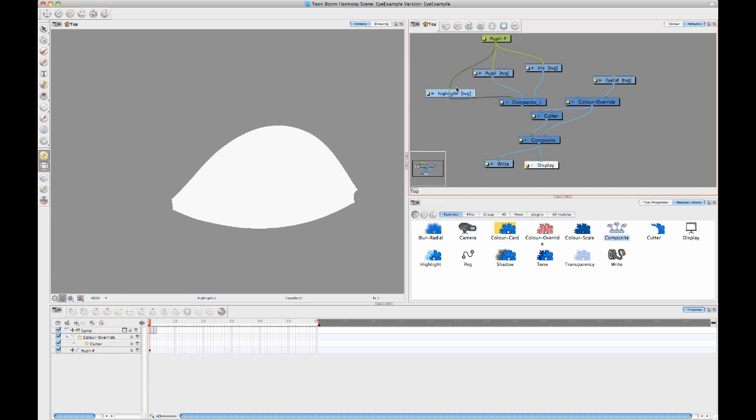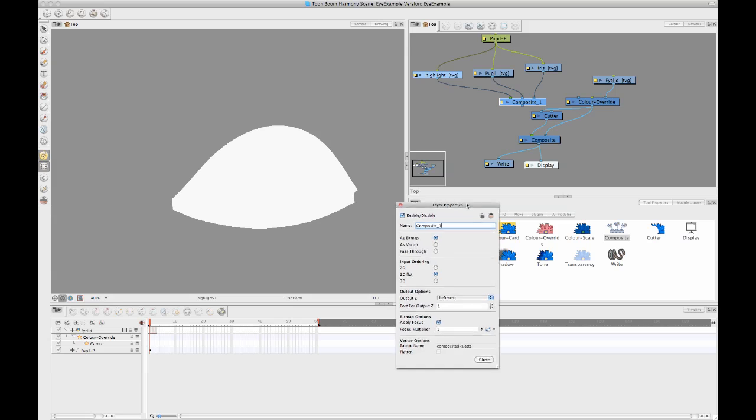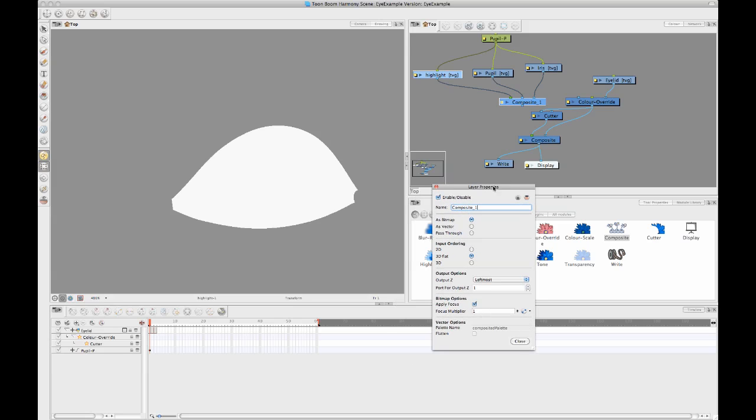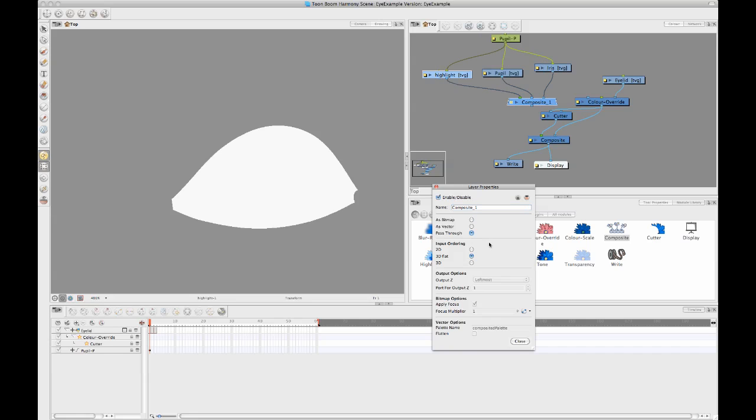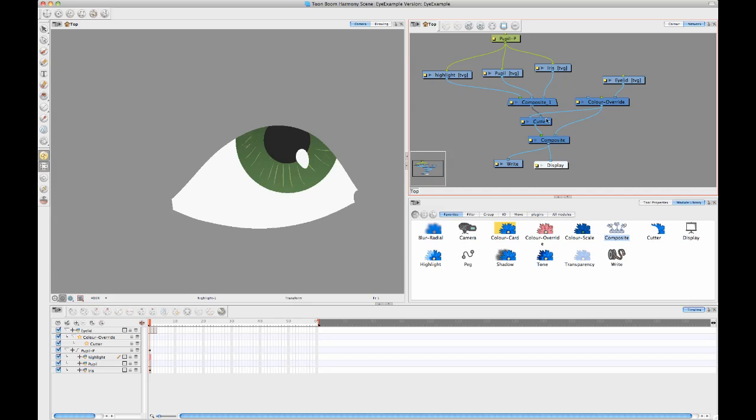And then I also want to keep them as vector drawings. So I'll click on my left options box there. And you'll see that by default these composite modules are set to as bitmap. And I'll just set this to pass through, which means that all it's doing is gathering together those three elements. It's not flattening them into one bitmap. And now that they've been gathered together, I can plug these into my cutter module.